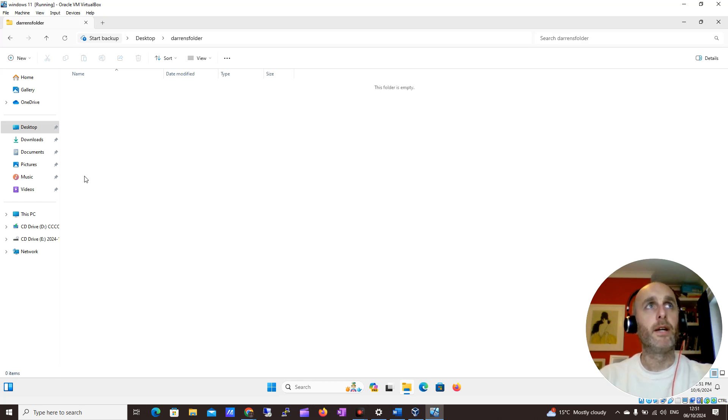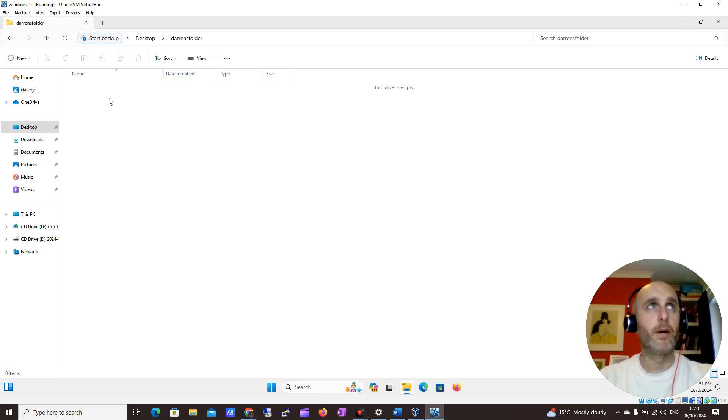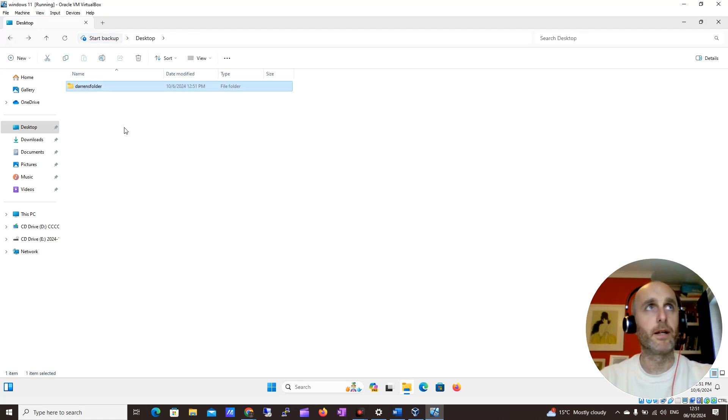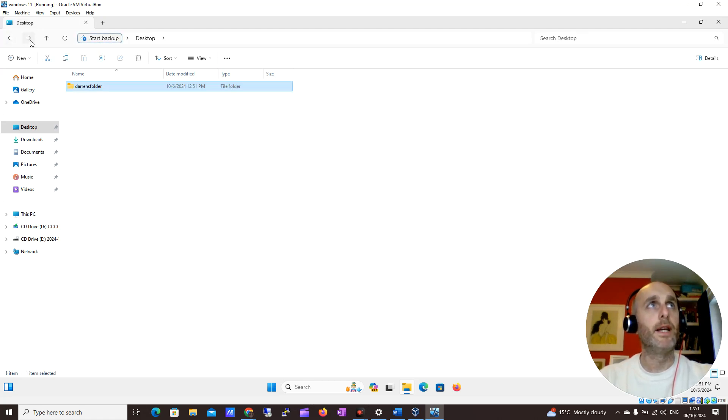I can now click into Darren's Folder and I'm now inside it. If I want to come out, I can click this back arrow up here and I'm back out. If I wanted to go back in, I could click the forward arrow to go back in.